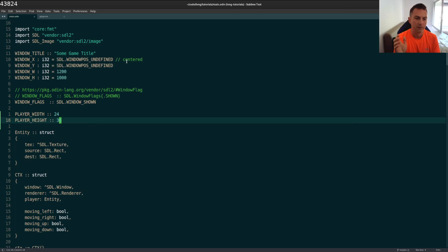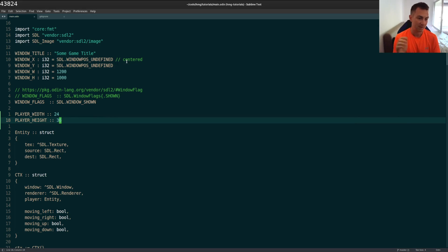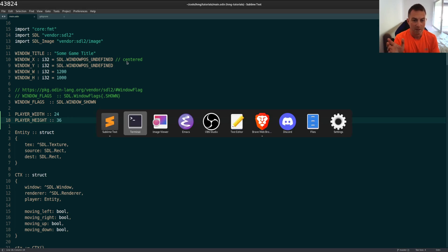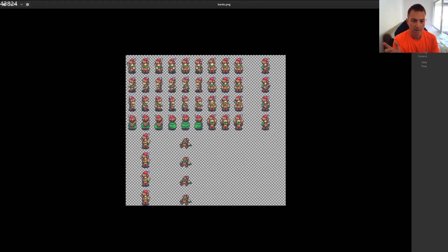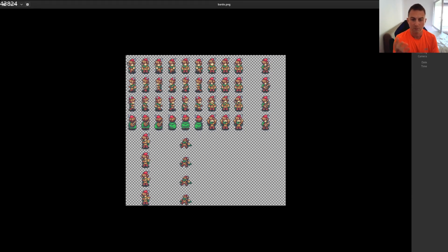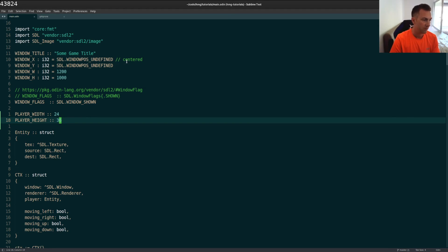So just trial and error. That's how I figured that out. If there's a better way to do this, I'd really like to know it. Maybe it's when you get a sprite sheet like this, the artist will give you the numbers. But if you don't have those available, maybe Photoshop or just trial and error like I did is the way to figure that out.